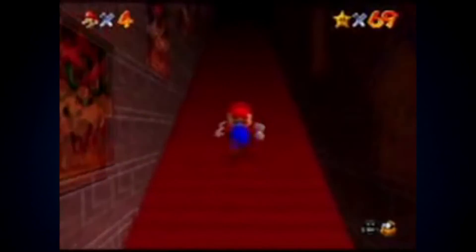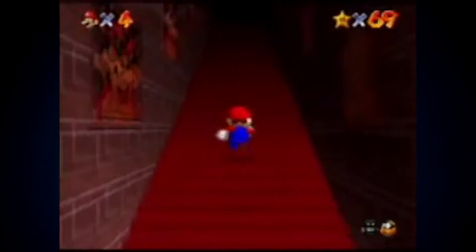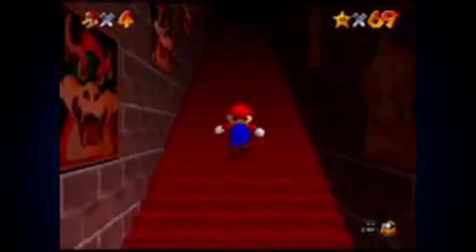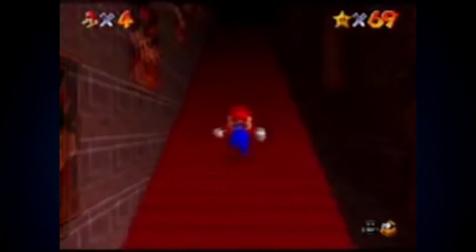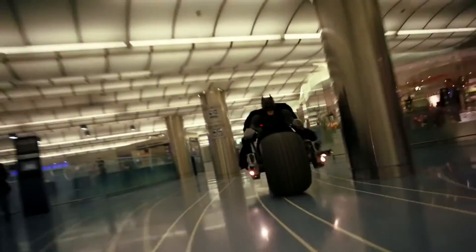The staircase in Mario 64 itself creates an illusion that players are constantly running upwards, while in reality they are not going anywhere. In Dark Knight and Dark Knight Rises, the shepherd tone was used to create the sound of the Batpod.